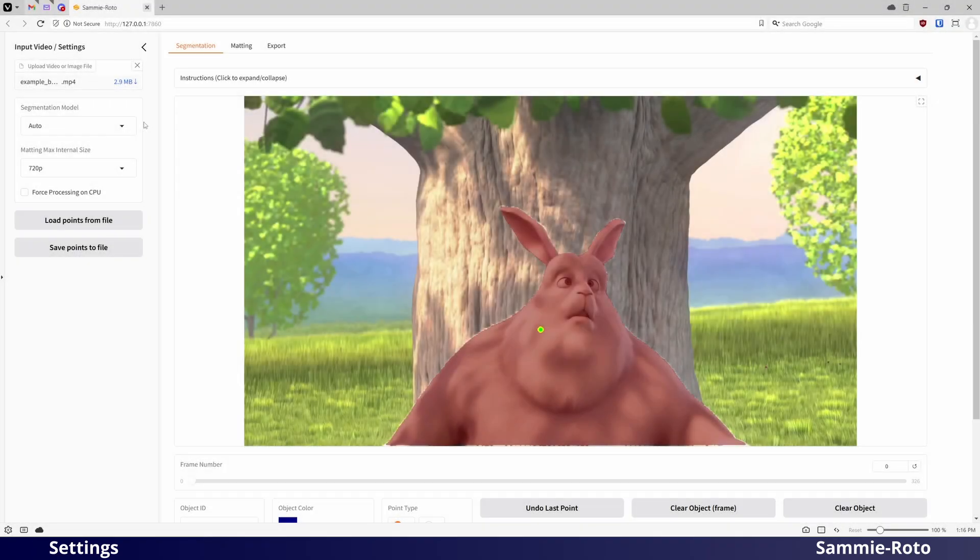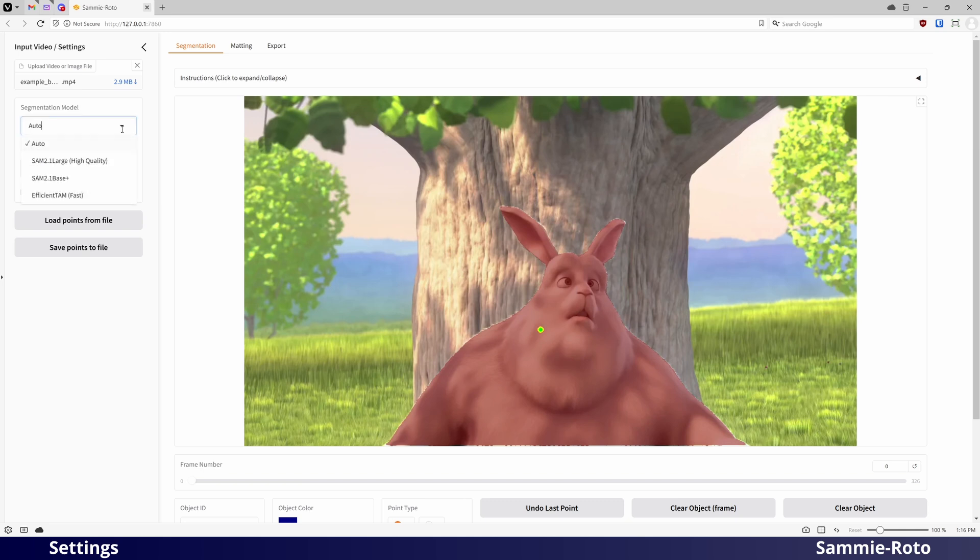Now, let's look at some of the settings in the sidebar. You can choose between multiple segmentation models with different levels of quality and speed. The actual speed will depend on your hardware configuration, but I would recommend using the slowest one that you are comfortable with.